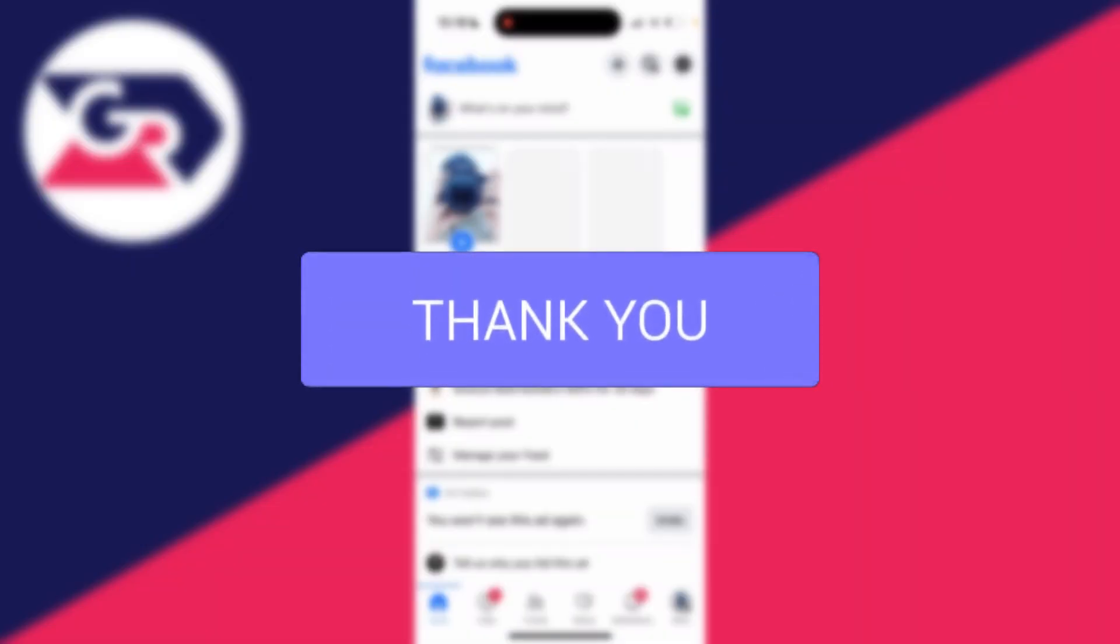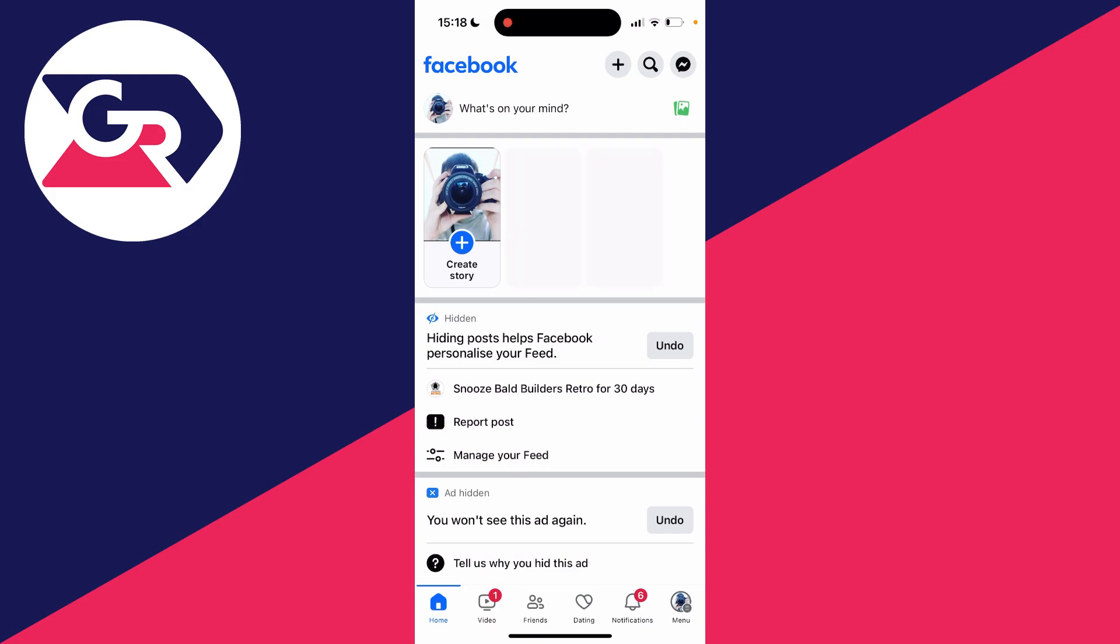So for whatever reason you want to remove your phone number from Facebook. To do this, you first need to get to your Facebook settings.